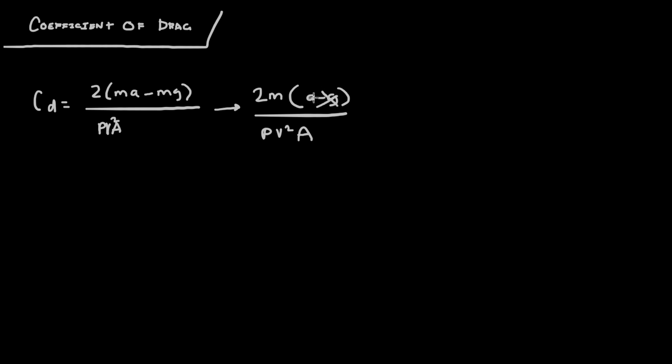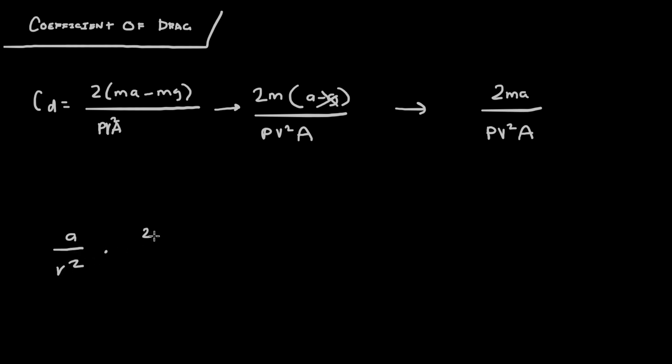Since gravity is already taken account to when it comes to a, you can rewrite this as 2ma over ρv², which then I ended up writing out as a over v² times 2m over ρA.